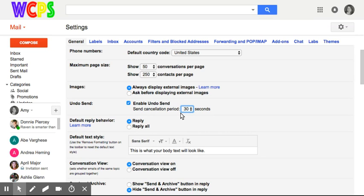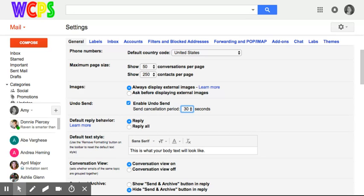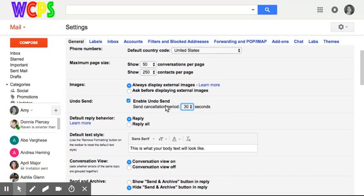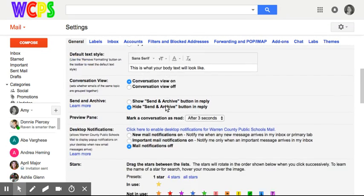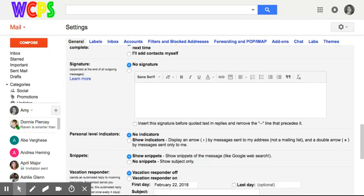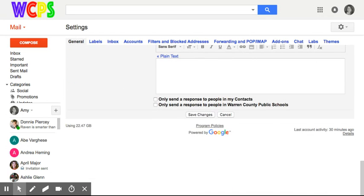So let's say I compose an email and I realize that I shouldn't have sent the email to that person and I need to go back and send it to somebody else. I have 30 seconds from the time that I sent it to undo the send.